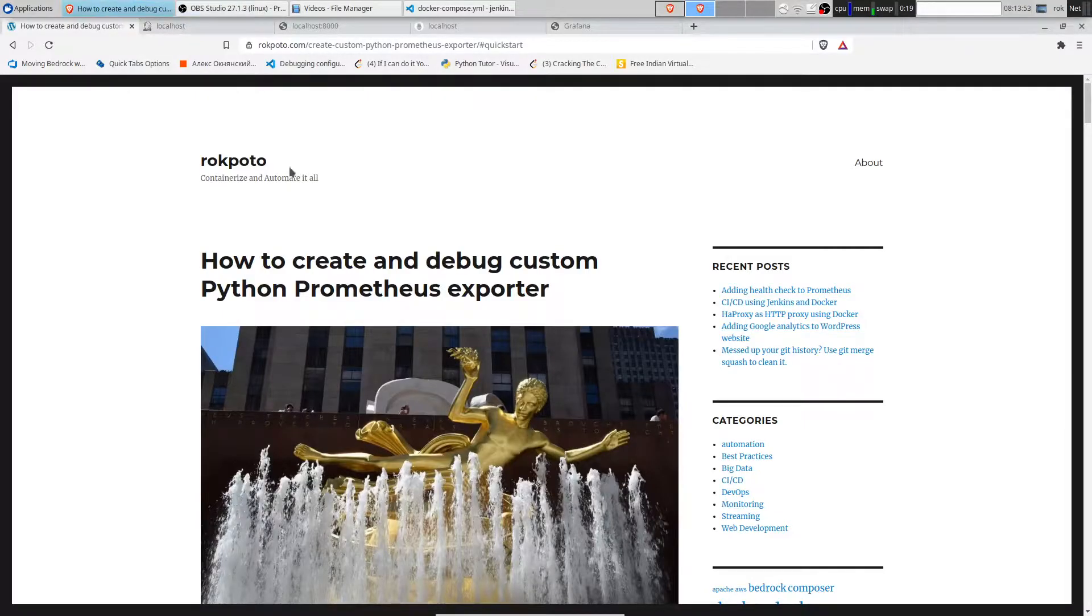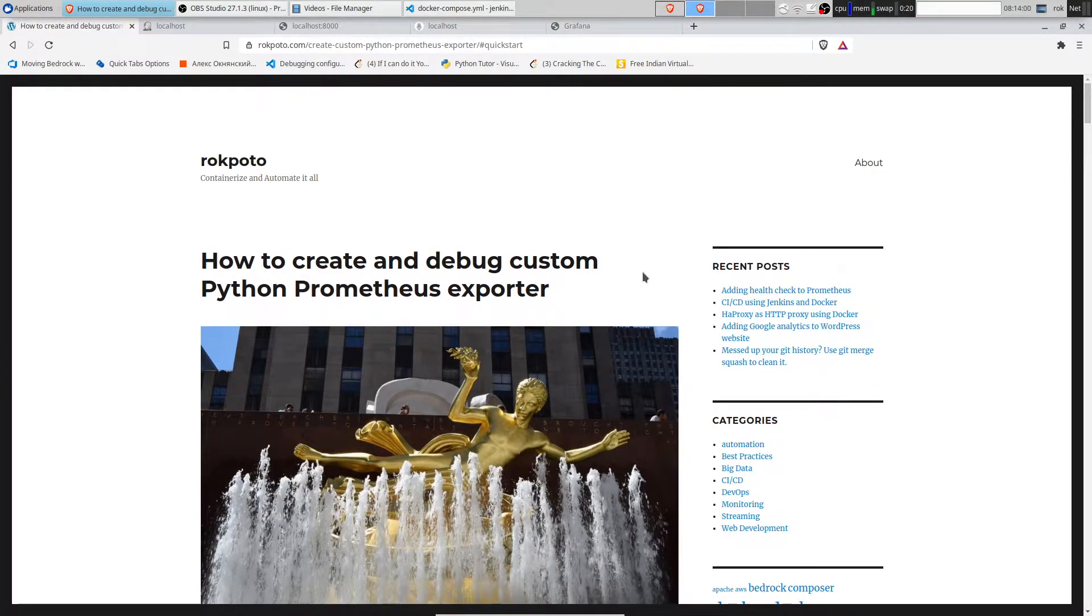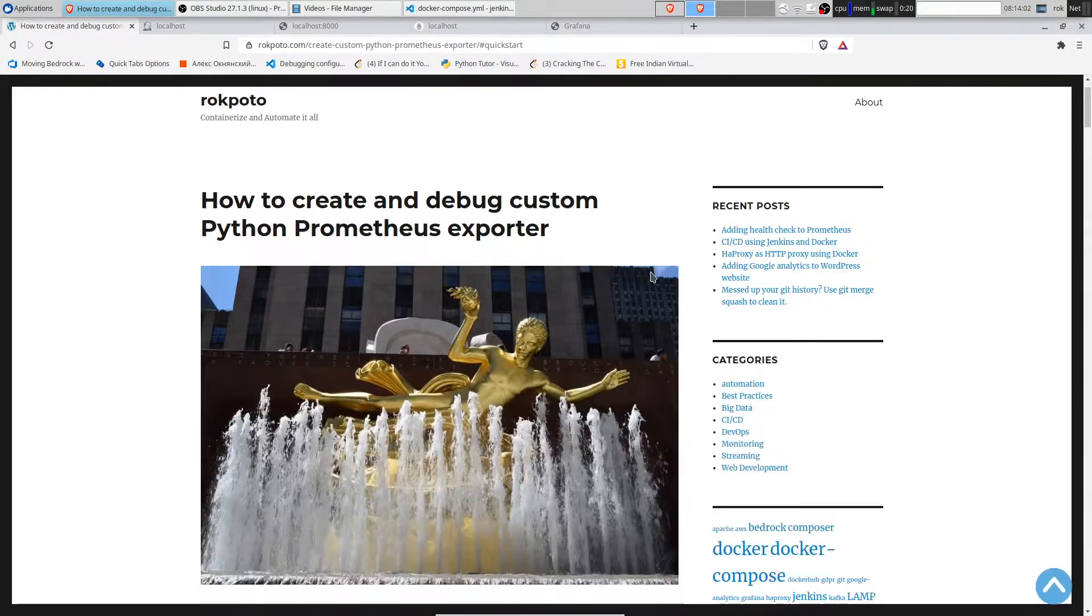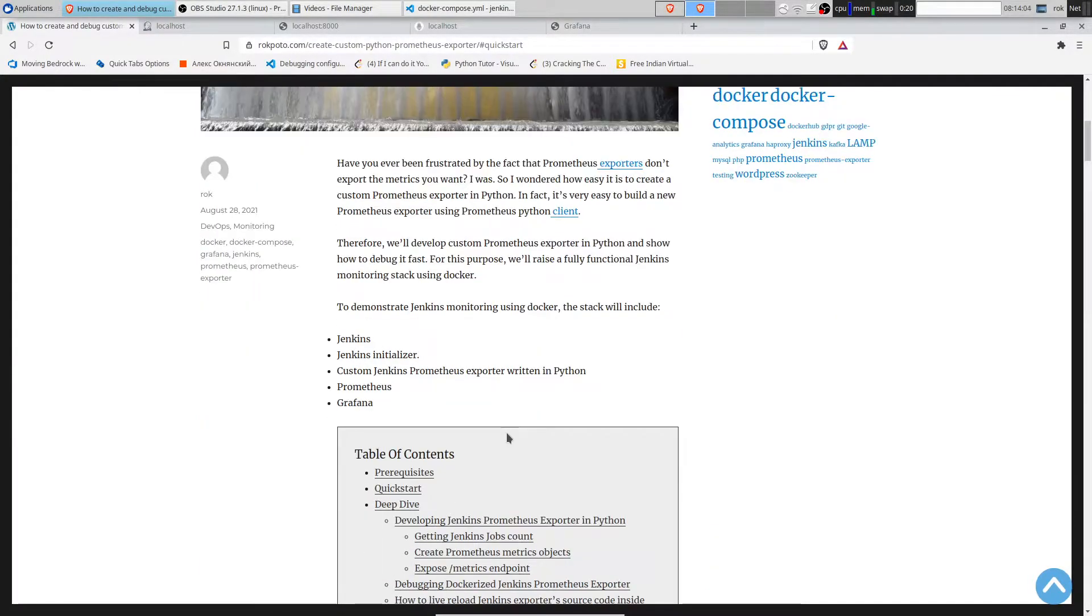Hi everyone, I'm Rog from rogpota.com and today we're going to see how to create and debug custom Python Prometheus exporter. Let's jump straight to the demo.